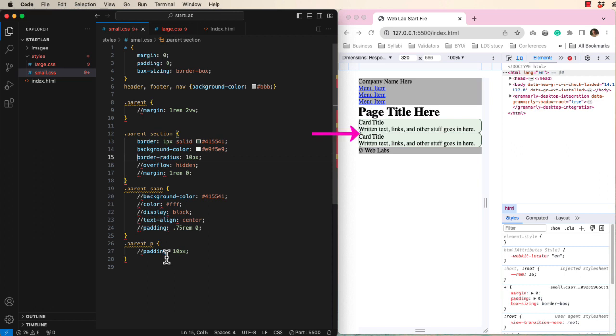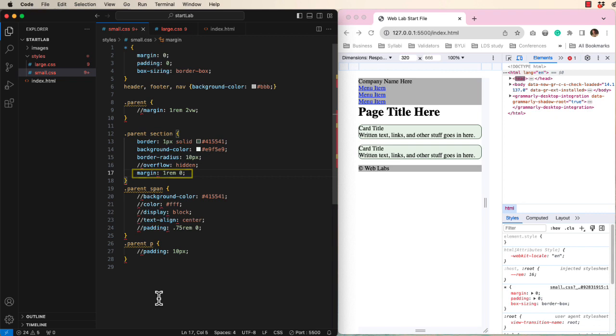What design problem do you see? Hopefully it bothers you that they are touching. So we will add margin to the top and bottom of the sections.